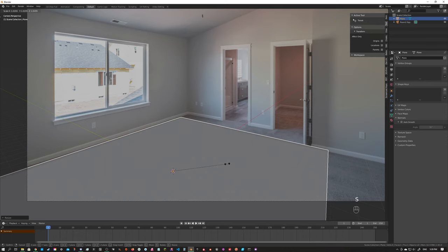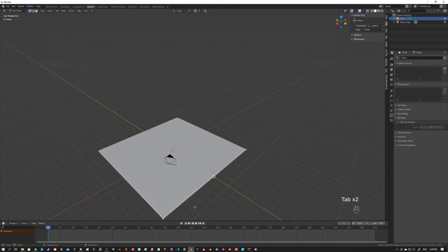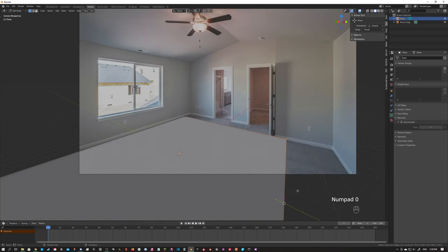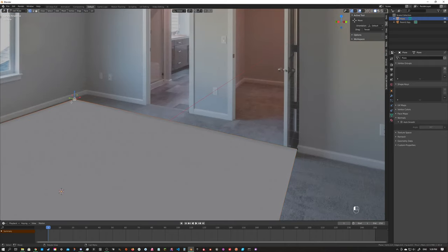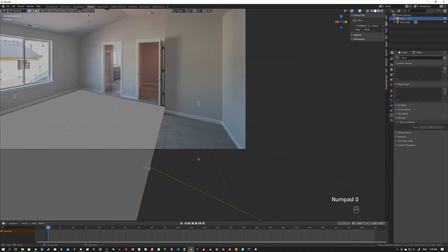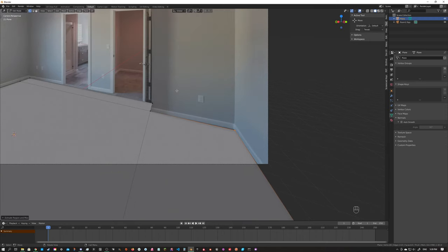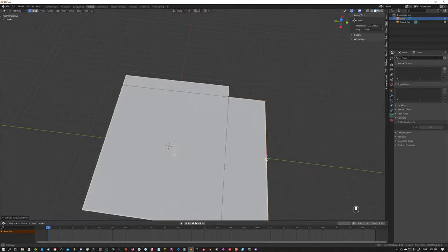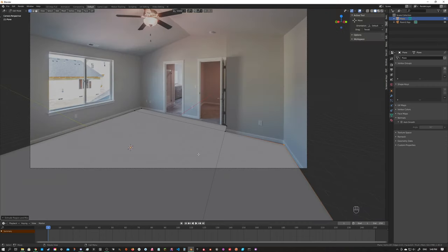Let's scale this up a little bit, tab into edit mode, grab that line, and hit zero on the numpad to go back into camera view. We'll extrude out — that doesn't look great, but it'll probably be good enough for what we're looking for. This is where you might consider going back into fSpy and making some adjustments, but for this case it's going to be all right. We're going to have a few funky things going on, but it's okay.